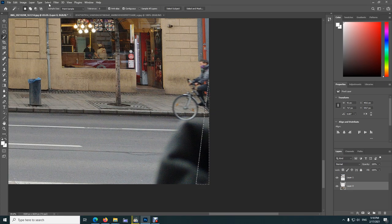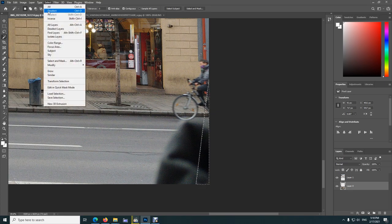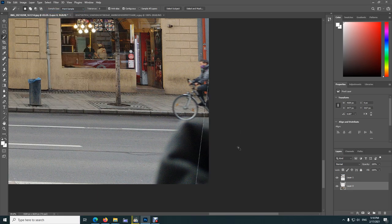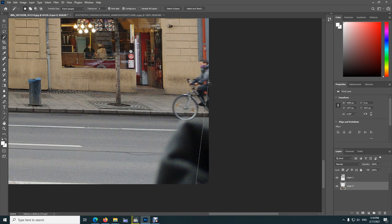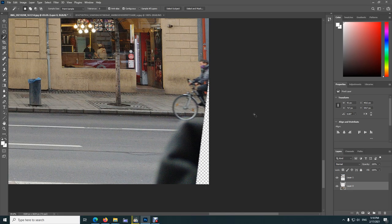Select and deselect. Control D is the hotkey. I can see it's filled in nicely, but a line is still visible. Let's undo it. Control Z, Control Z again.